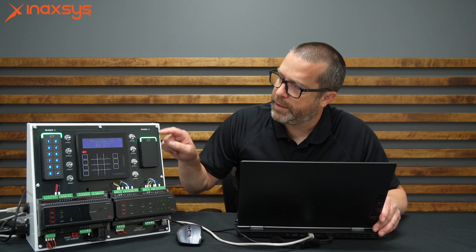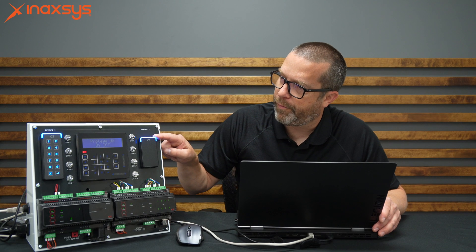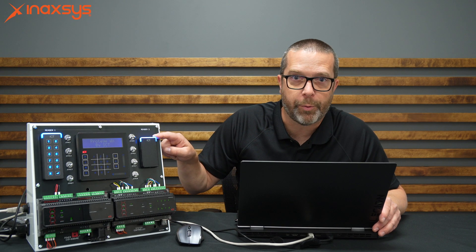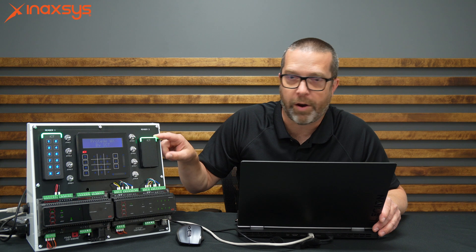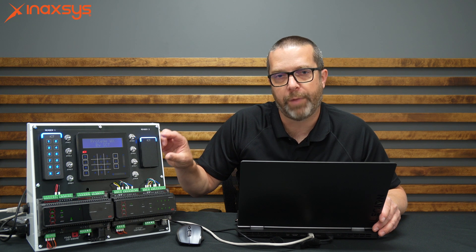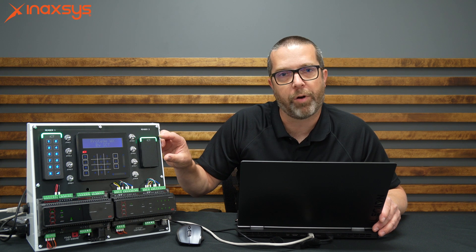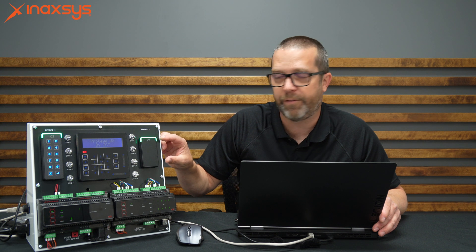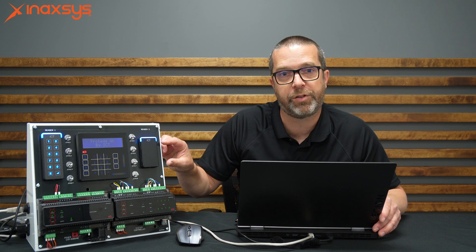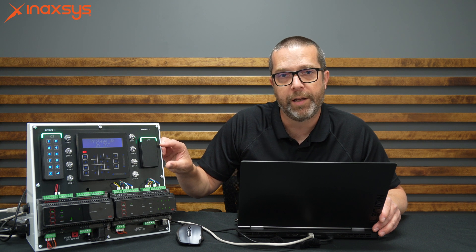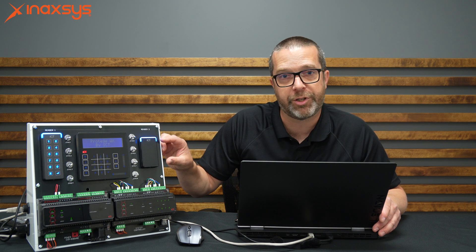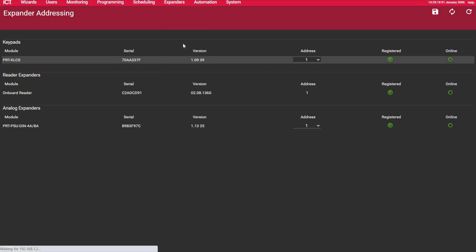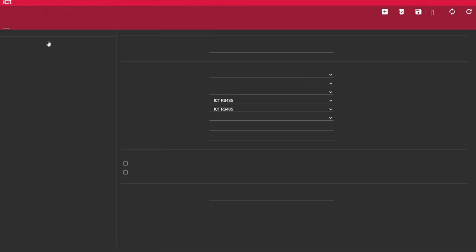Now, let's fix this flashing blue-green issue on the readers. They are flashing like this because they are currently programmed for RS-485 mode. So because the system defaults with Wiegand, I'm going to have to switch this. So from the expanders section here, I'm going to reader expanders.